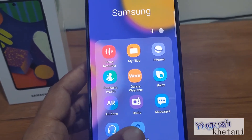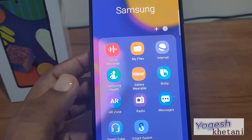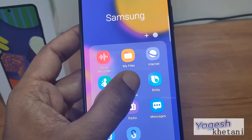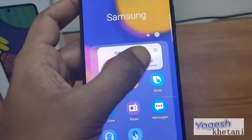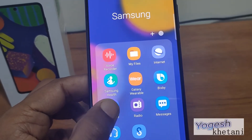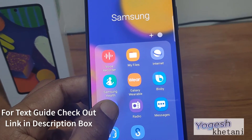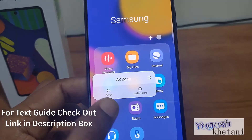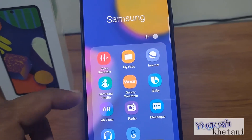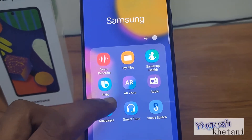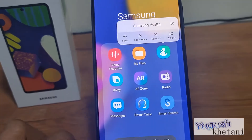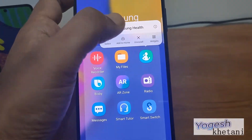There is Samsung Smart Switch, AR Zone, and Samsung Health. Galaxy Wearables can also be uninstalled. The AR Zone app — this can't be uninstalled. The Samsung Health app — this can be uninstalled as well.